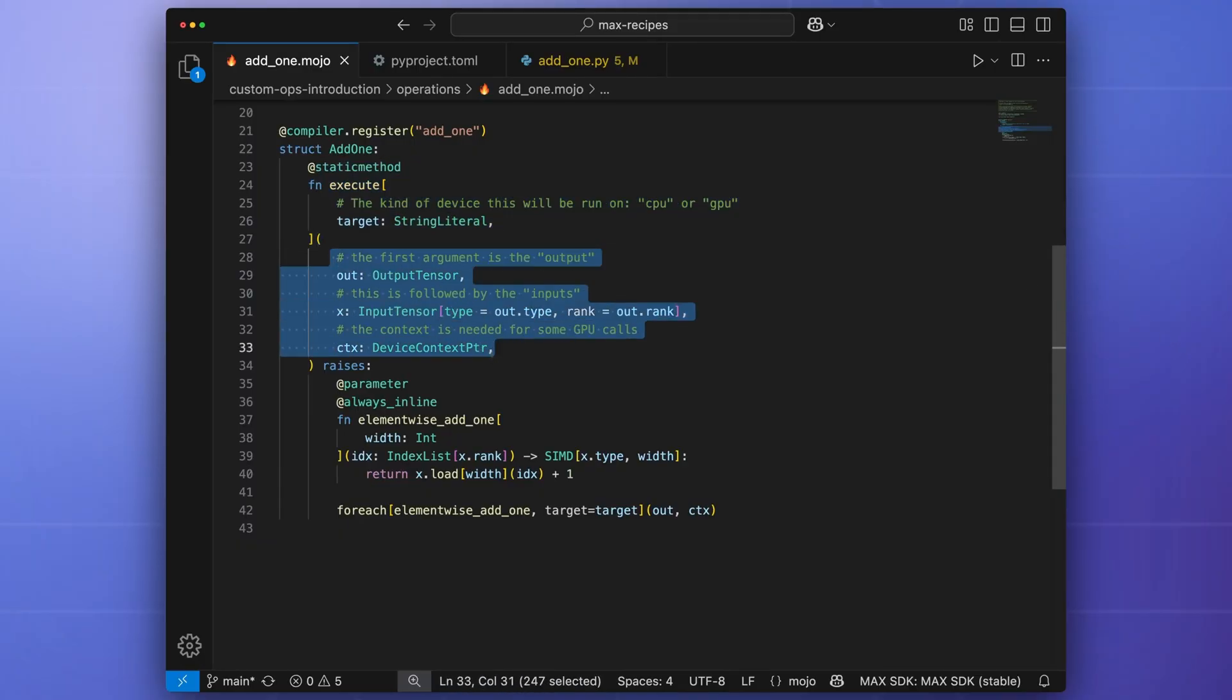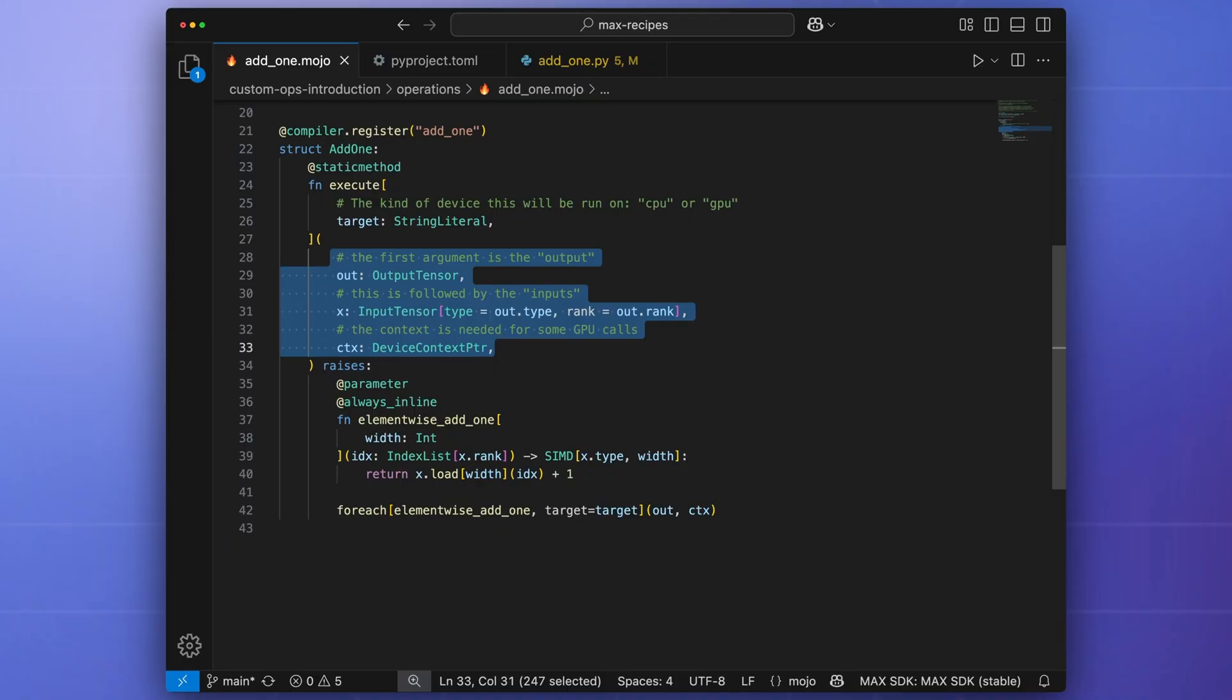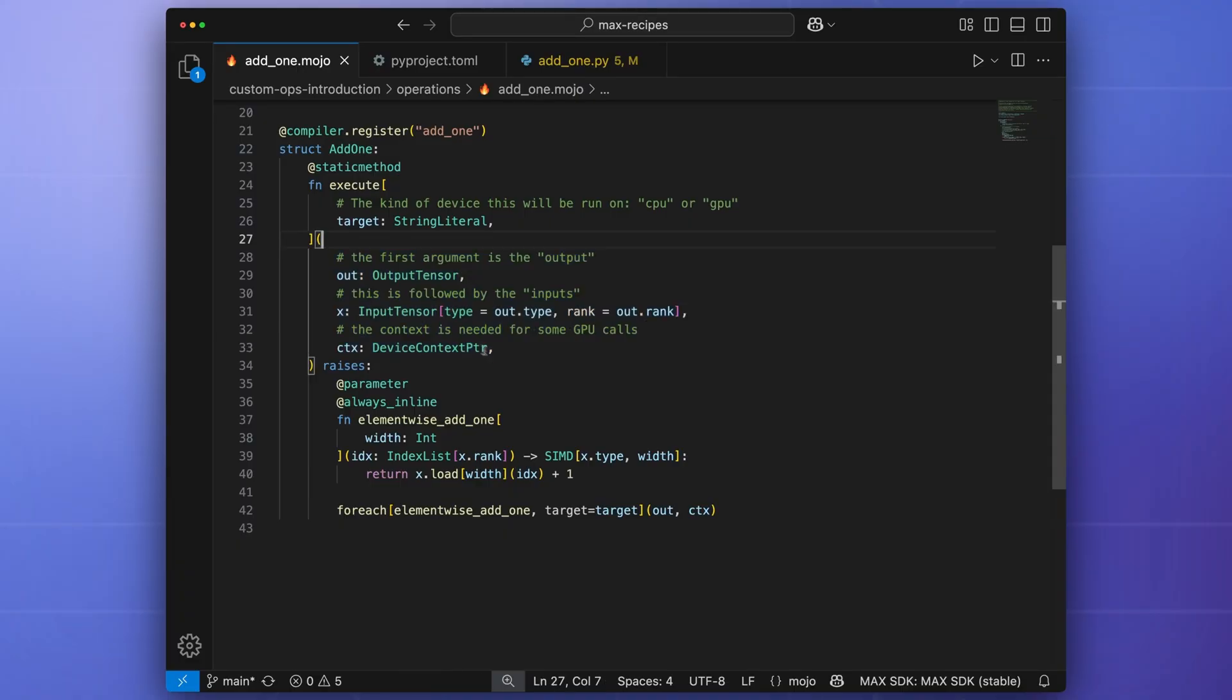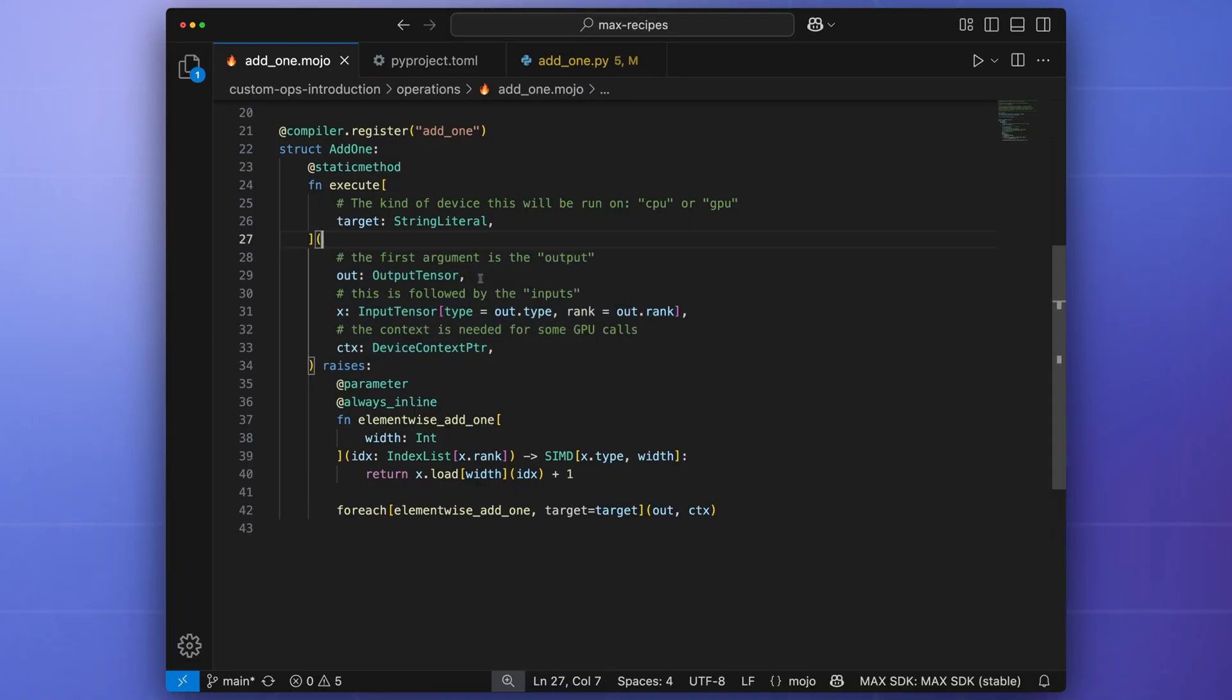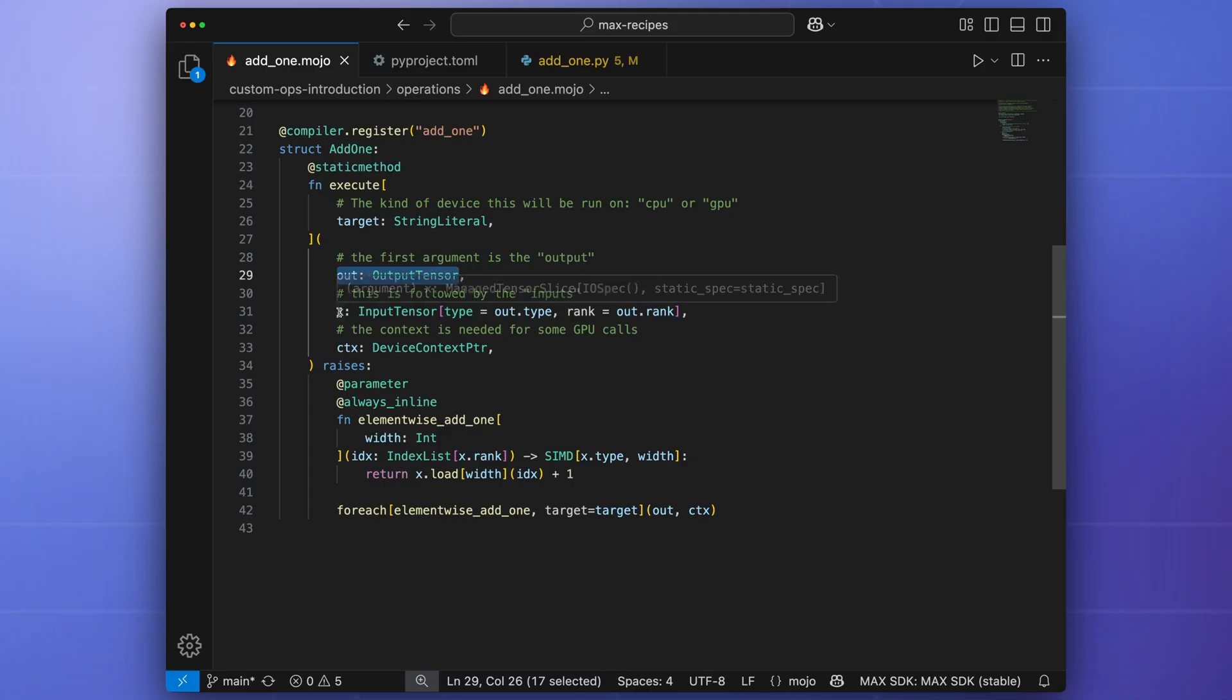The outputs and inputs take the form of output tensor and input tensor respectively. These are both specialized versions of the managed tensor slice type, which represents a tensor of a specific rank and data type whose memory is managed outside of the operation. Within this computation, elements are read from the input tensors and written directly to the output tensors. Note that when defining the static execute method, order matters. Output tensors must come first in the function signature, followed by the input tensors.